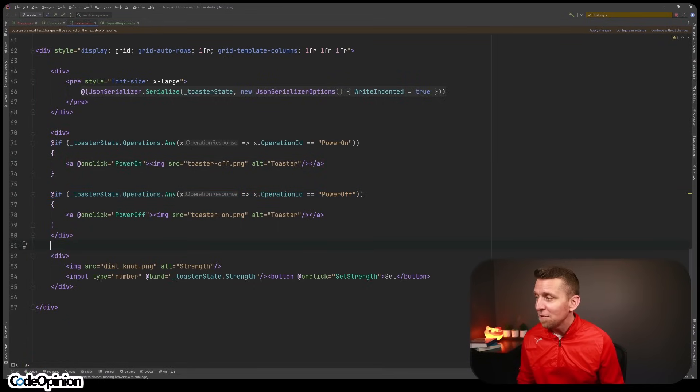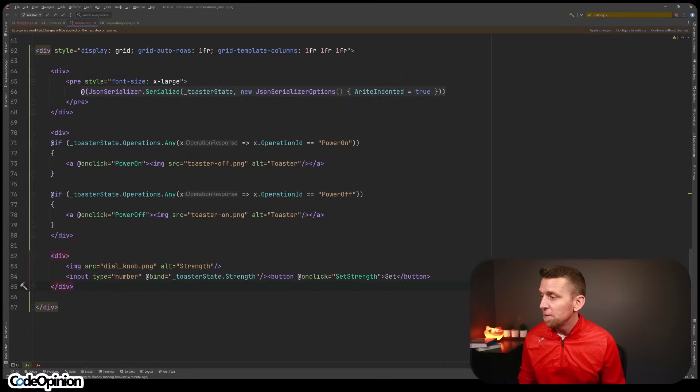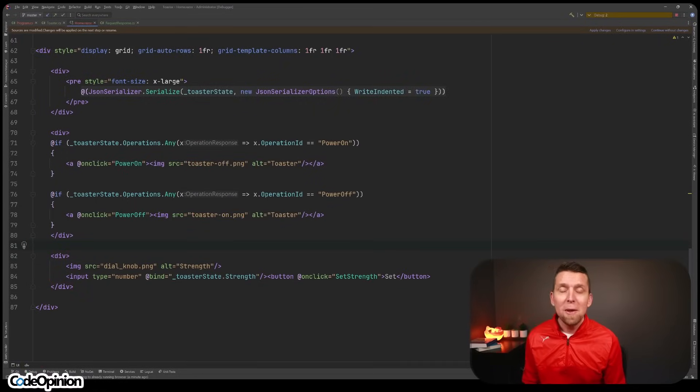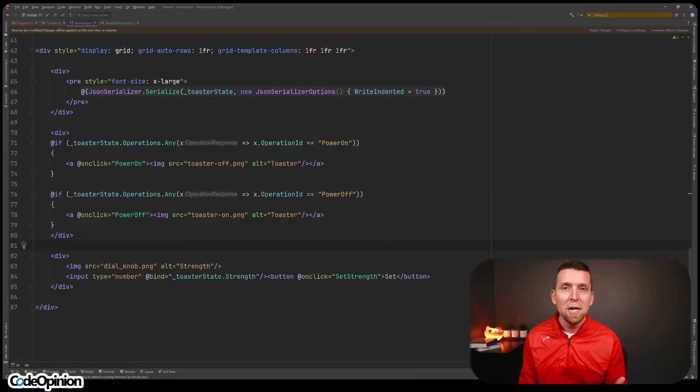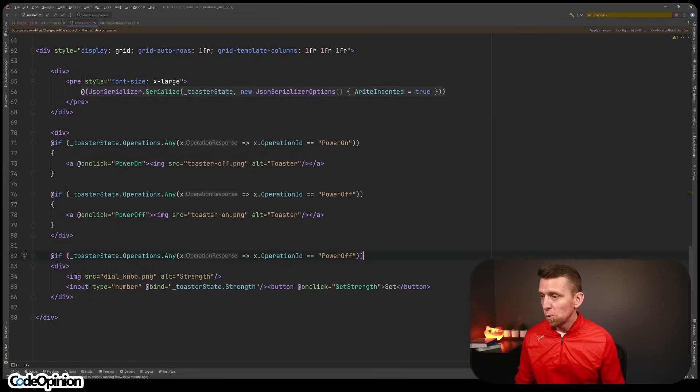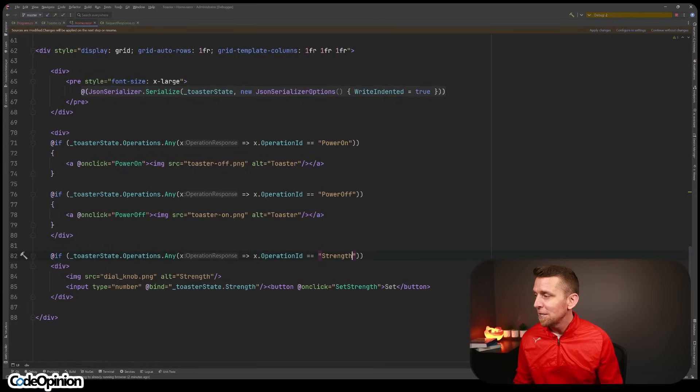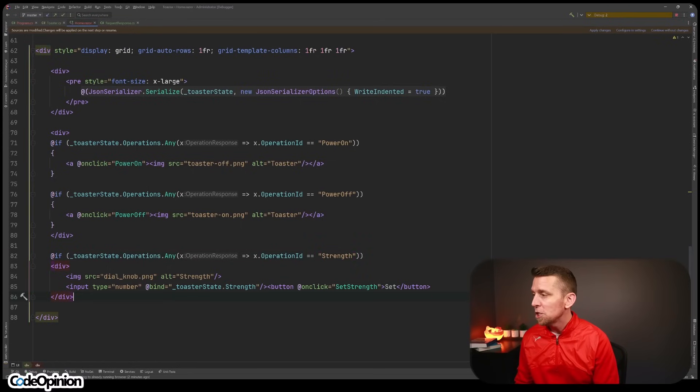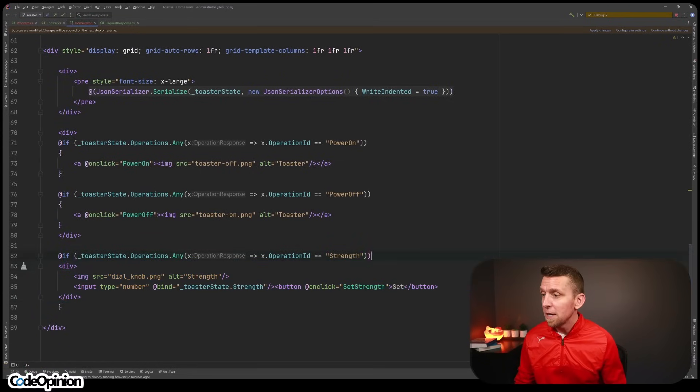We don't have a condition right here on the setting of the strength, but that may evolve. We may decide in the backend, you know what? We only want you to change the strength when it's actually powered off. So we could do that. We could say, okay, let's add strength as a part of this condition.